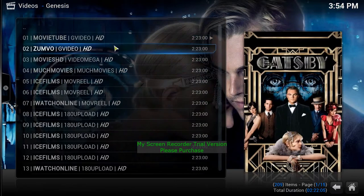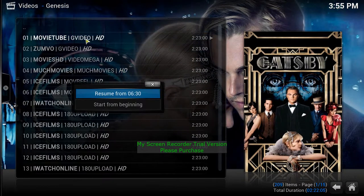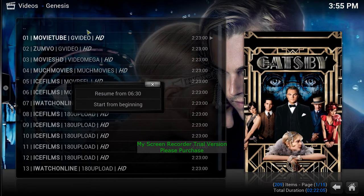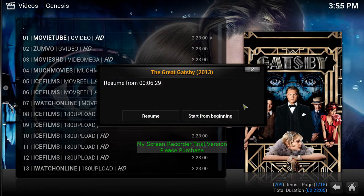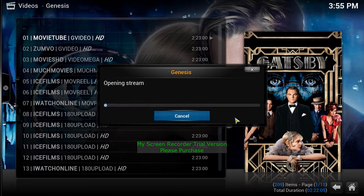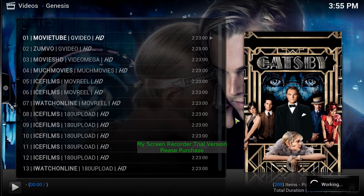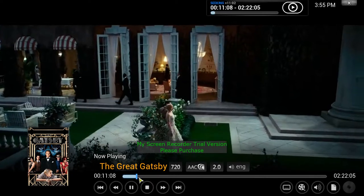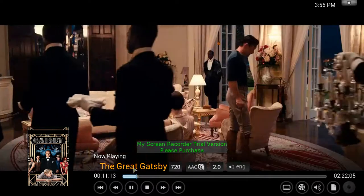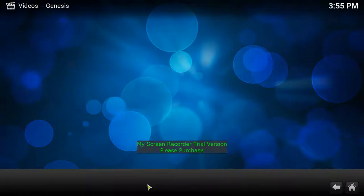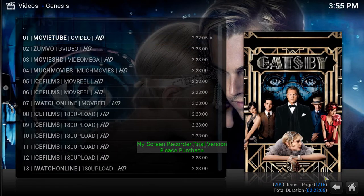It'll bring up a list of channels streaming that video. Start from the beginning and there's The Great Gatsby — I love that movie, I recommend it to everybody. That's how to search for movies.